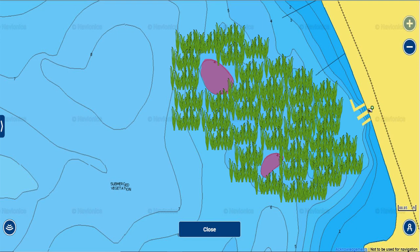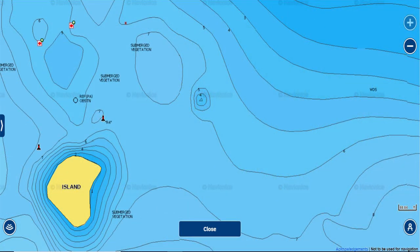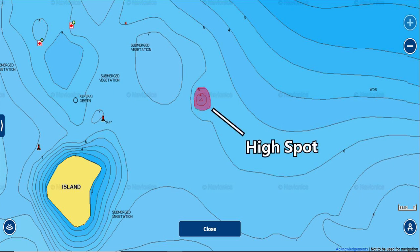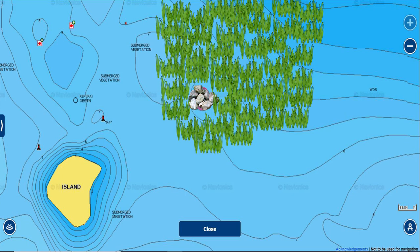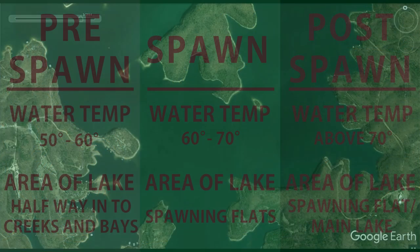If you're struggling to find fish on big flats, go on Navionics and look for these tiny high spots or small contour changes and you're going to find fish. Here's another example of a high spot off this flat — a more obvious elevation change that's normally a rock pile or very hard bottom. This is definitely a high-percentage spot to check out for spawning bass.